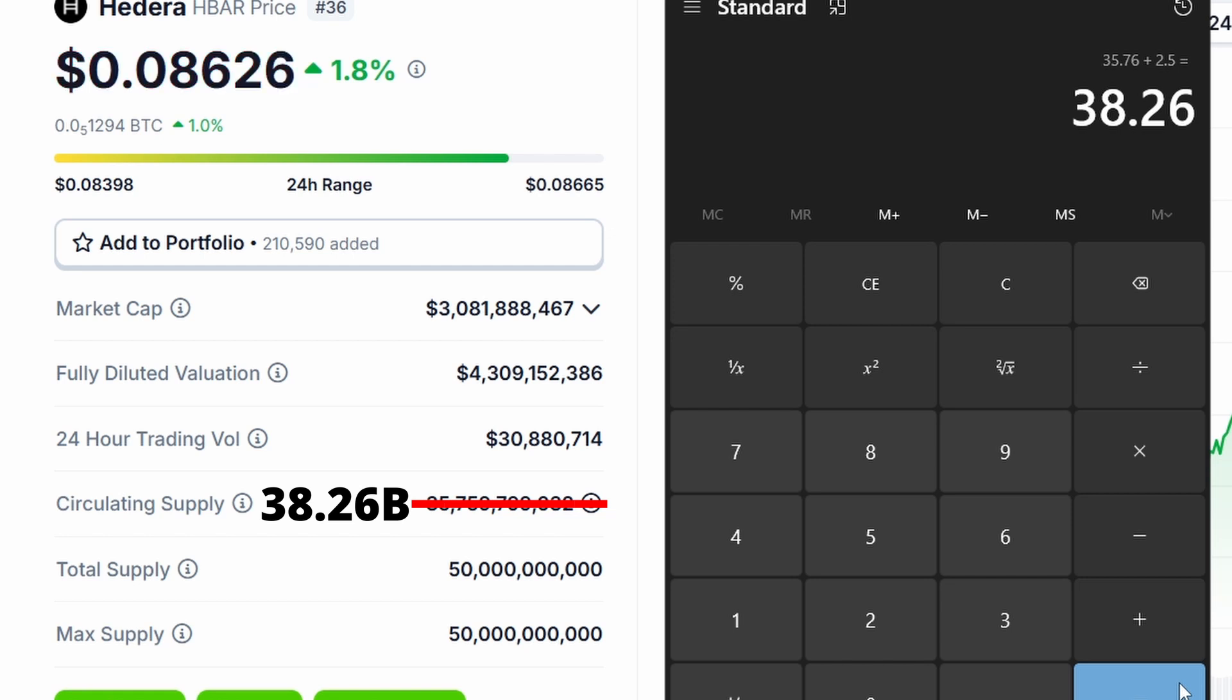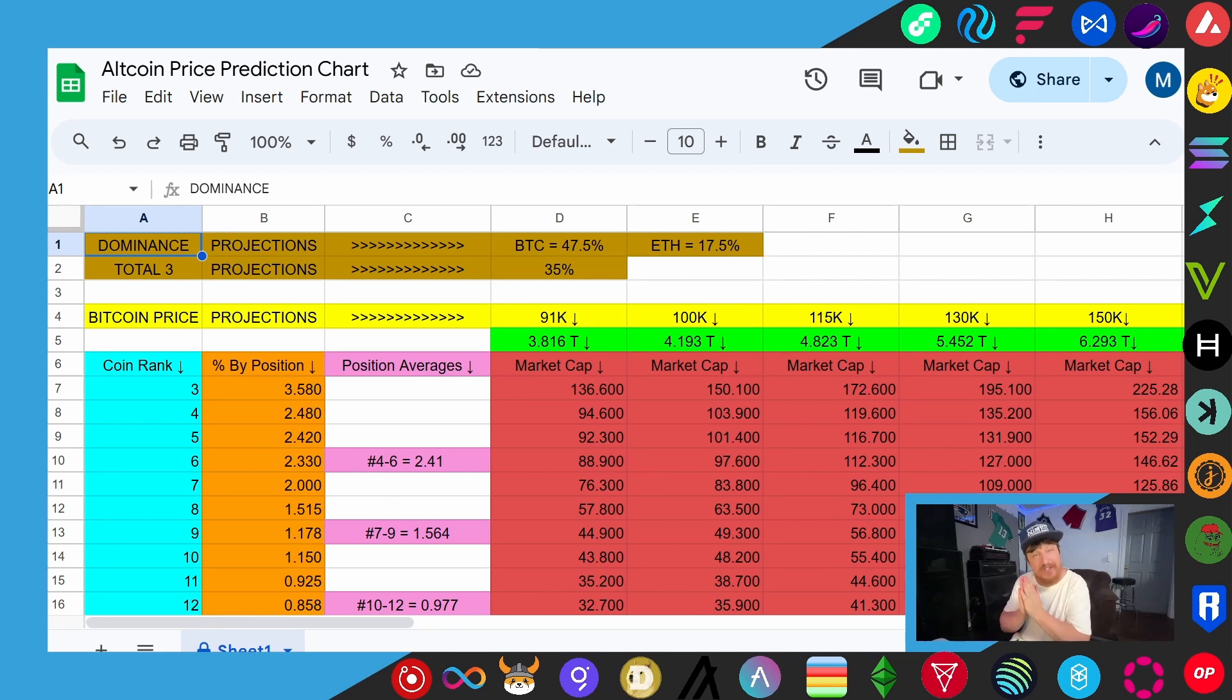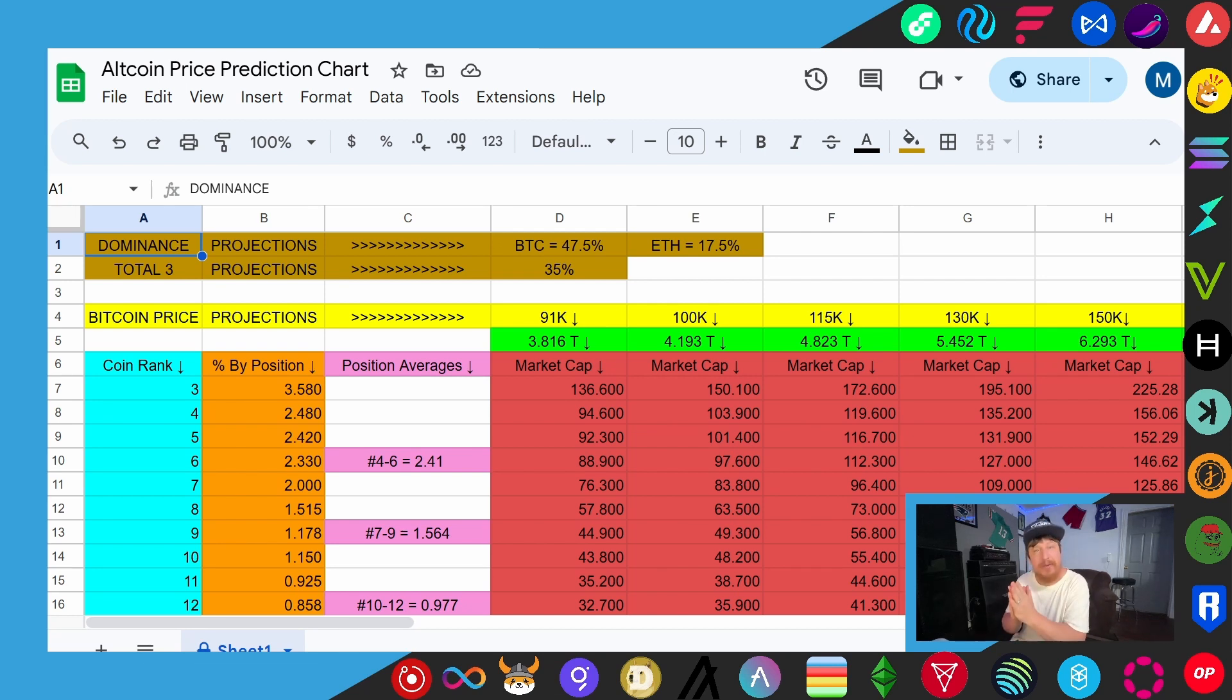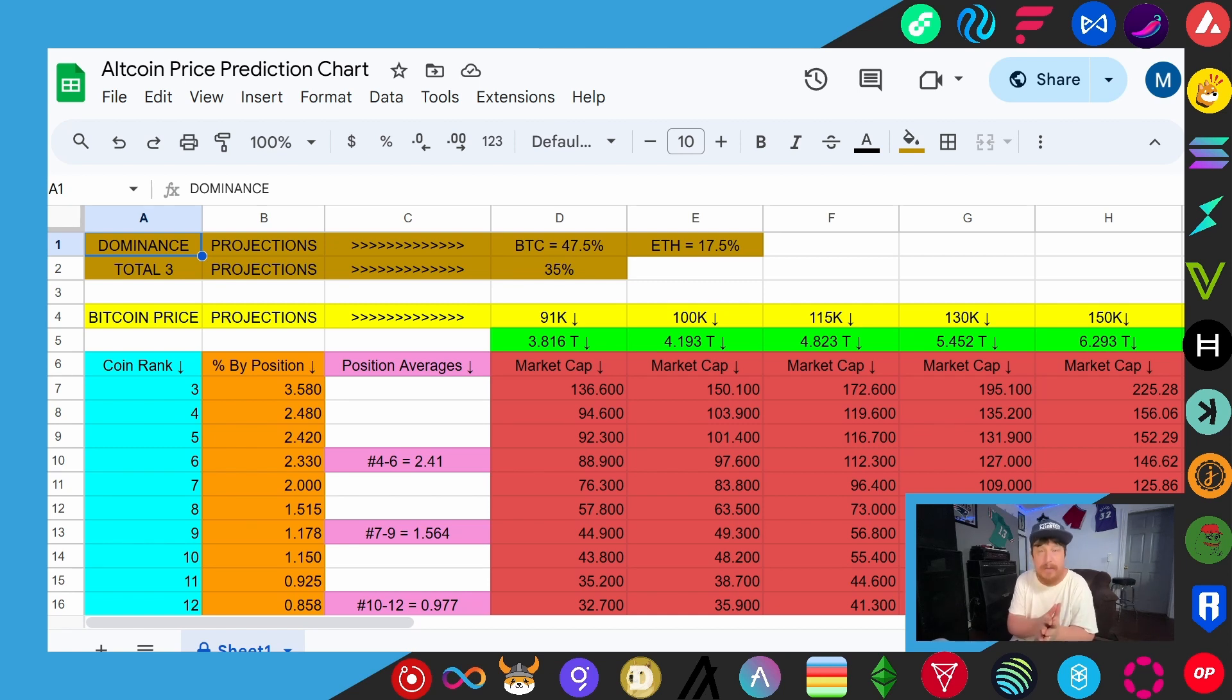And finally, if you stuck with me to this point, you'll be glad you have as we're finally on to the exciting part of the video. We're here on my Google Sheets document which I leave a link in the description of every video, or every price projection video anyway, that I put out. Now for those of you that are new to my videos, you're not going to know what you're looking at here. It's basically a formula I've come up with where we're taking position ranks and coming up with projected market caps and so on and so forth.